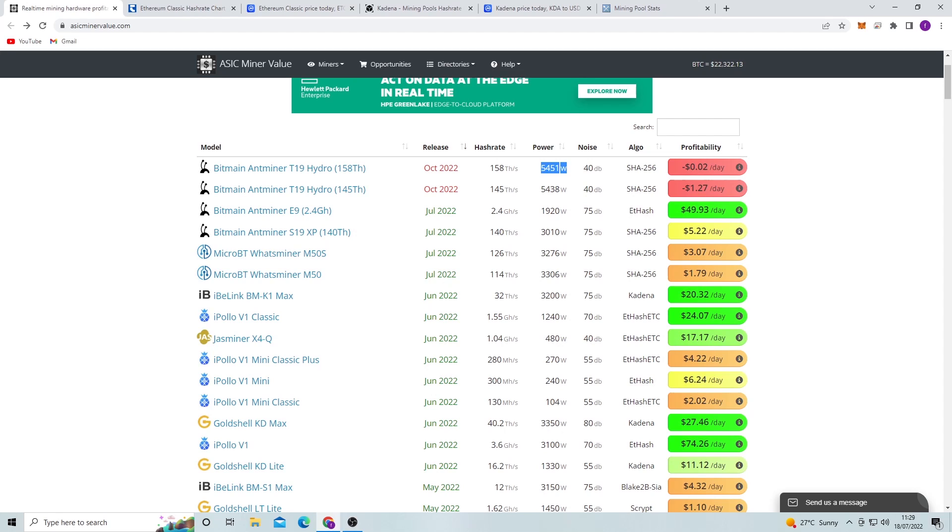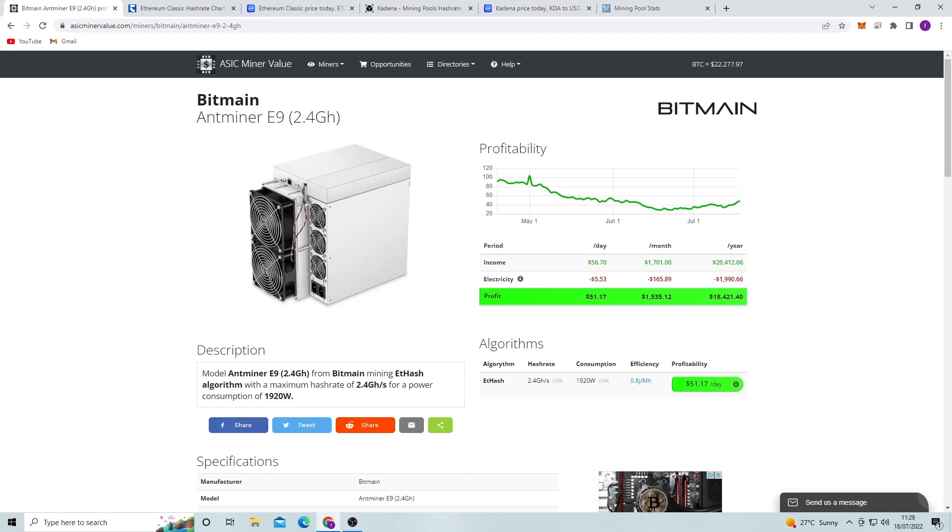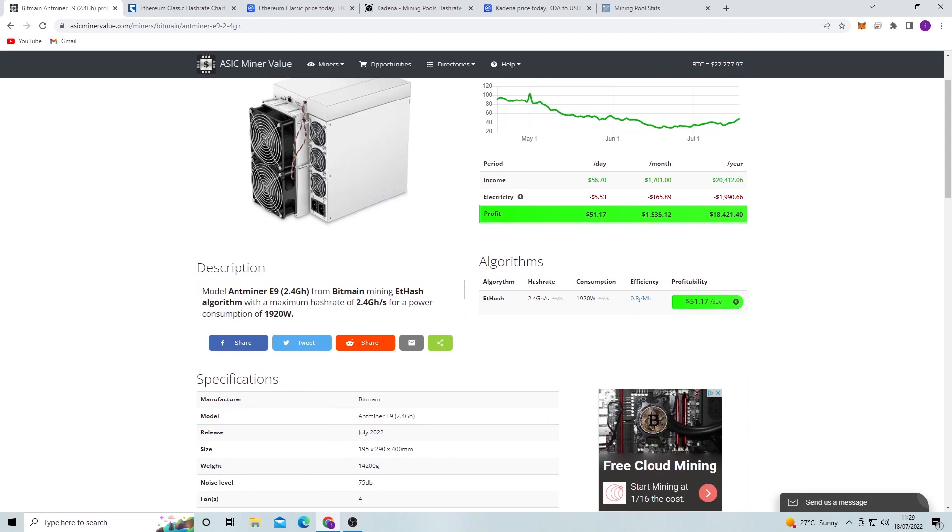Now let's move on to the Bitmain Antminer E9. So this has just been released literally about a week ago or something like that, and a lot of companies, big Bitcoin mining farms, have got it. It says that the profitability per day is $51 per day by here, and the electricity cost is assuming, you know, $5.53 per day it says by there.